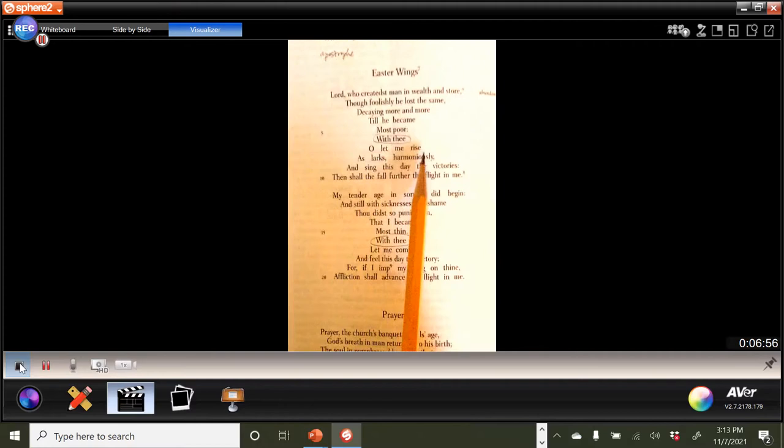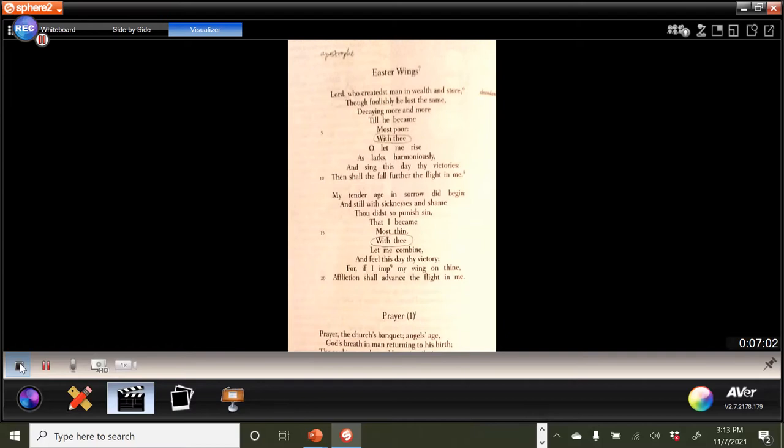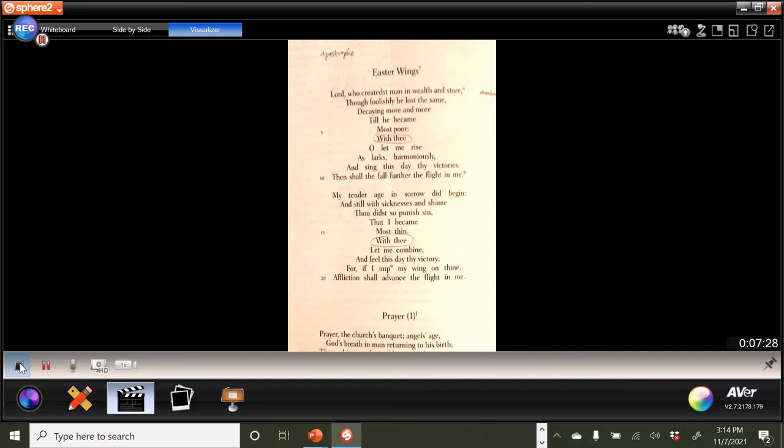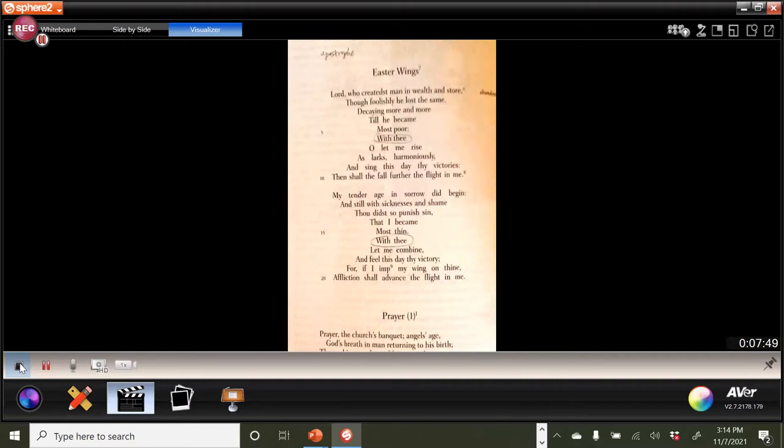So notice then that once he evokes God's name and God's help in the speaker's life, then things expand. Okay, they become solid like the base of something upon which one can really build. So you can see how there was some playing around with the spacing here. So, oh, let me rise as lark. So here's a nice example of a simile. Right, so the speaker is the tenor, and then the lark is the vehicle. And so what we're talking about then is not only a bird that is able to take flight, but also singing. So we know from scripture, the idea of singing the praise to God and so forth. Yes, and sing this day thy victories, then shall the fall further the flight in me.